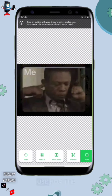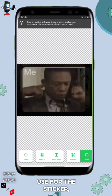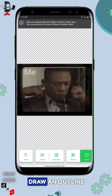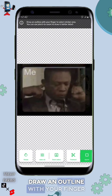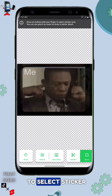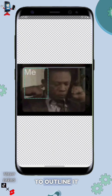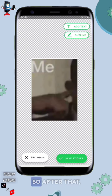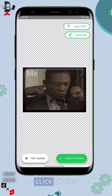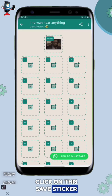Once you've selected your image, you need to draw an outline with your finger to select the sticker area. Click on the square tool and use your finger to outline the area. After doing that, click on 'Save Sticker.'